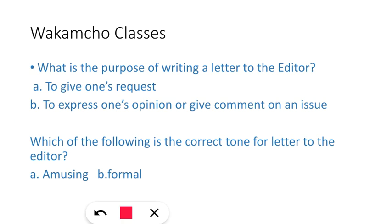Next: 'Which of the following is the correct tone for letter to the editor?' Options are a) Amusing, b) Formal. So, letter to the editor is a formal letter, so basically the correct one would be formal, right?